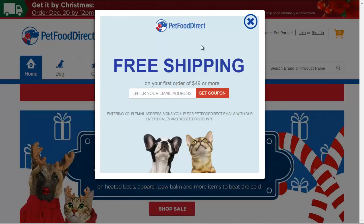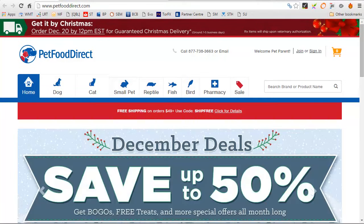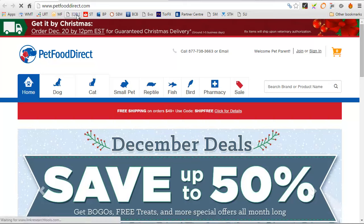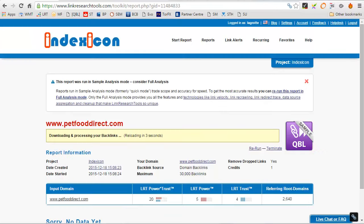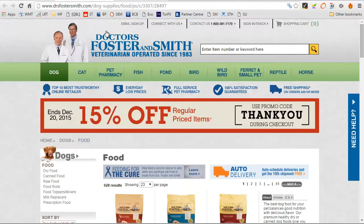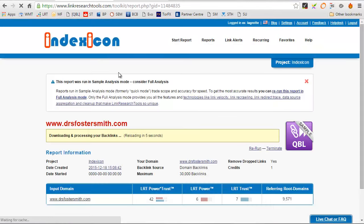So petfooddirect.com, I'm going to run a Link Research Tools called the quick backlink tool on this, and also the other ones. I've actually got this quick backlink bookmarklet here to do this very quickly.